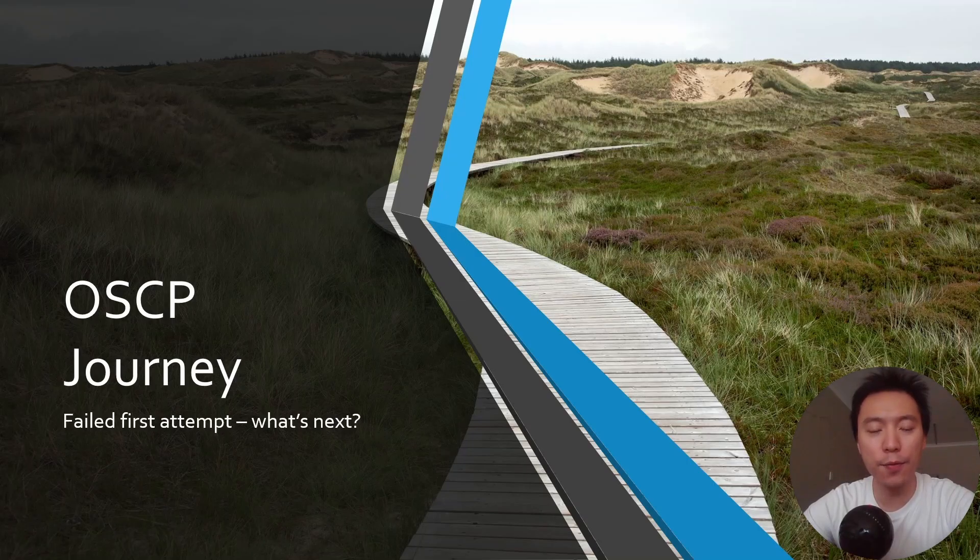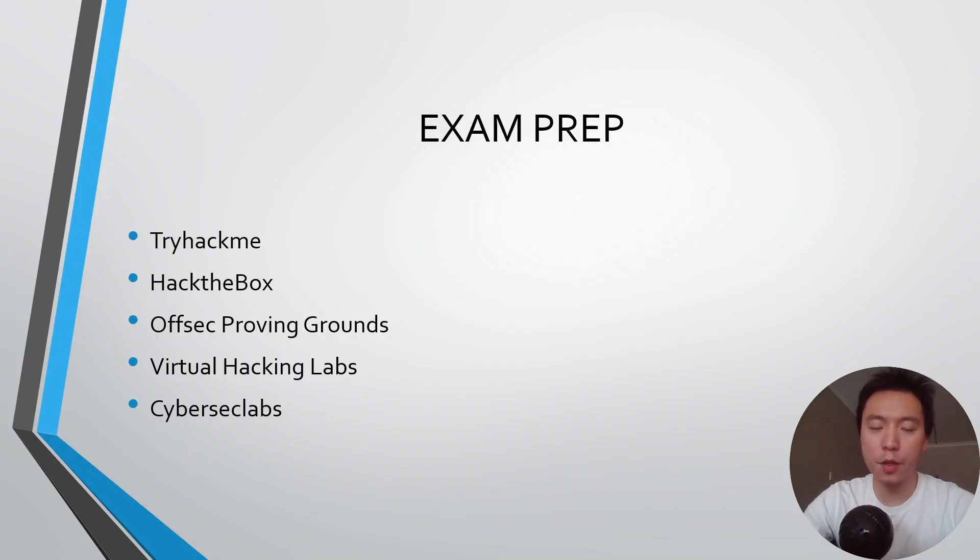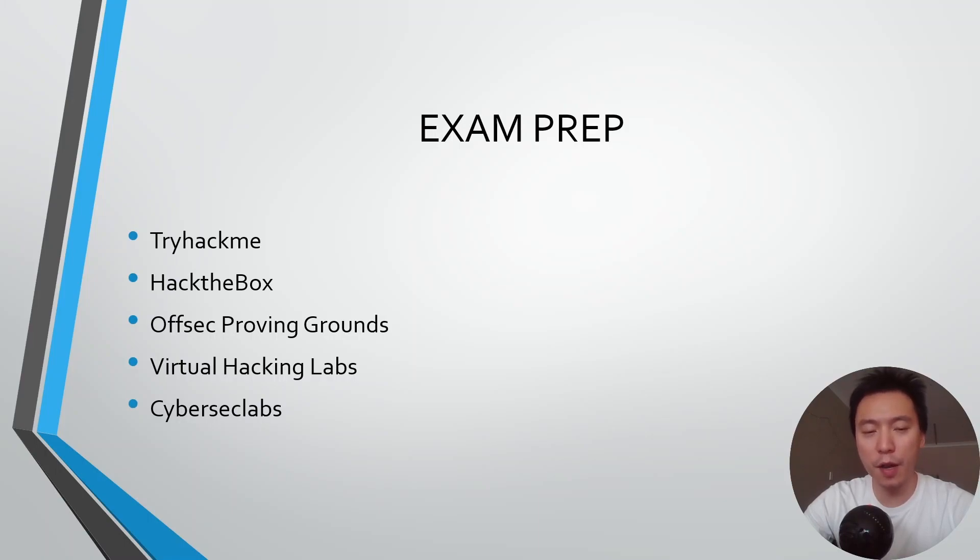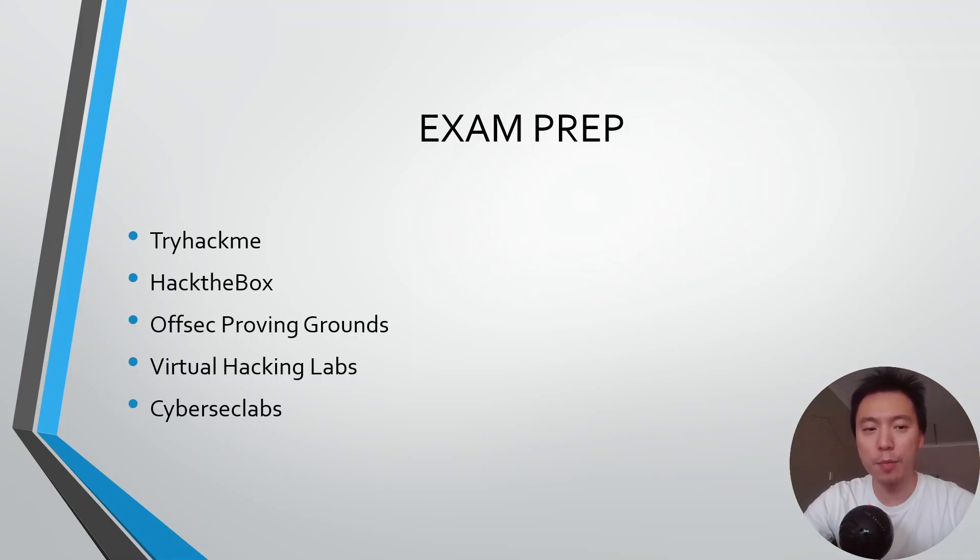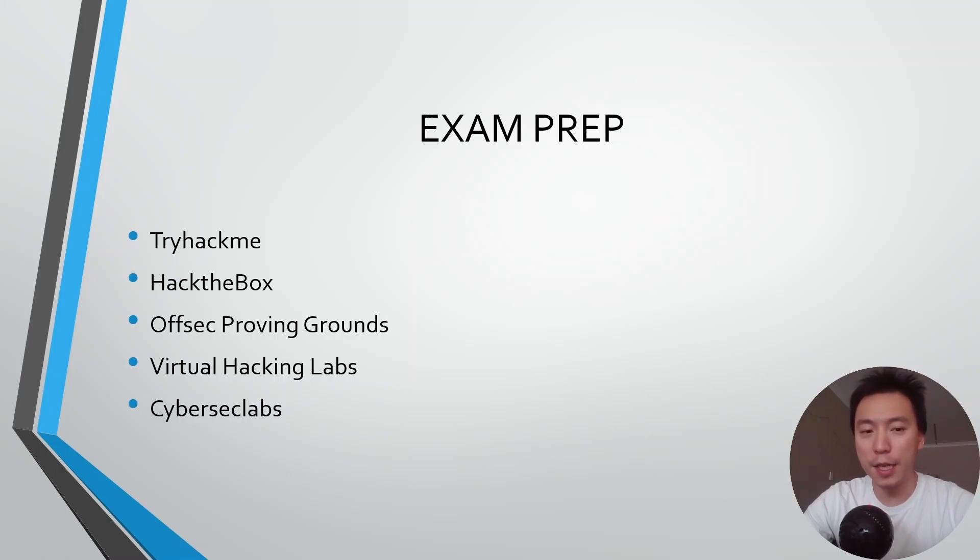Prior to that first attempt, these are the learning resources I've used to prepare for the exam. You can see it's pretty comprehensive and I made a video on all of this in detail on my channel so you can check it out if you want to go through the same learning that I did.